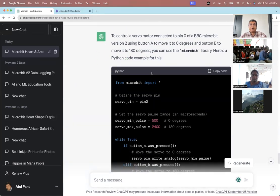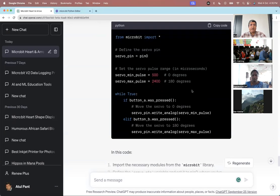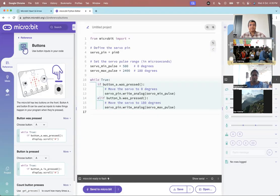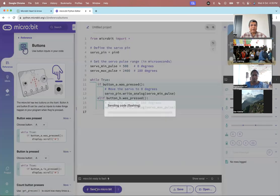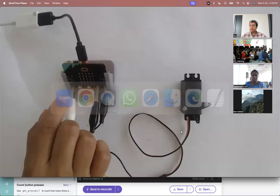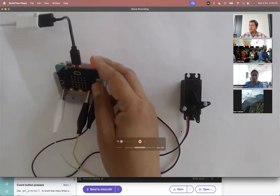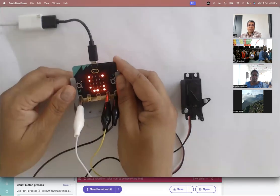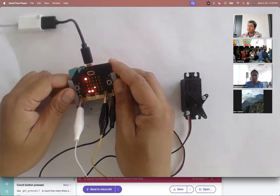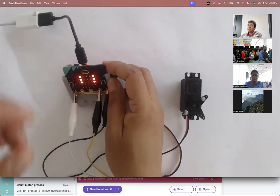ChatGPT generated this code for me. I did the same thing — I copied the code and put it there. So this is the code. I'm going to copy it and send it to my microbit. And now when I'm pressing A and B, nothing is working — it's giving me an error saying on line 16 there is some error.